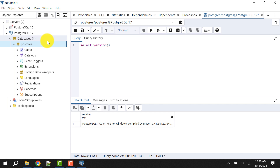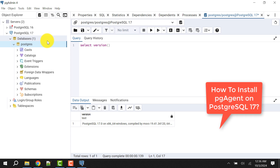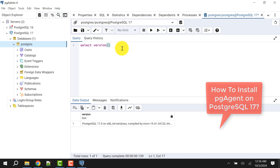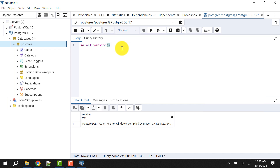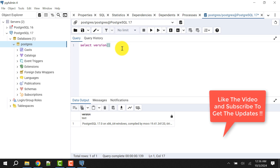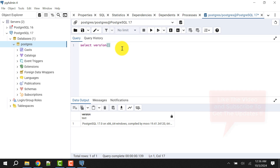I can see this is PostgreSQL 17, which means our installation is complete. In the next video I'll show how to install pgAgent, the software used to schedule jobs in PostgreSQL server — note that in PostgreSQL 17 this is discontinued, but I'll show how you can still do it. If the video was helpful, please like and subscribe to get notifications. See you in the next video — take care, bye bye!